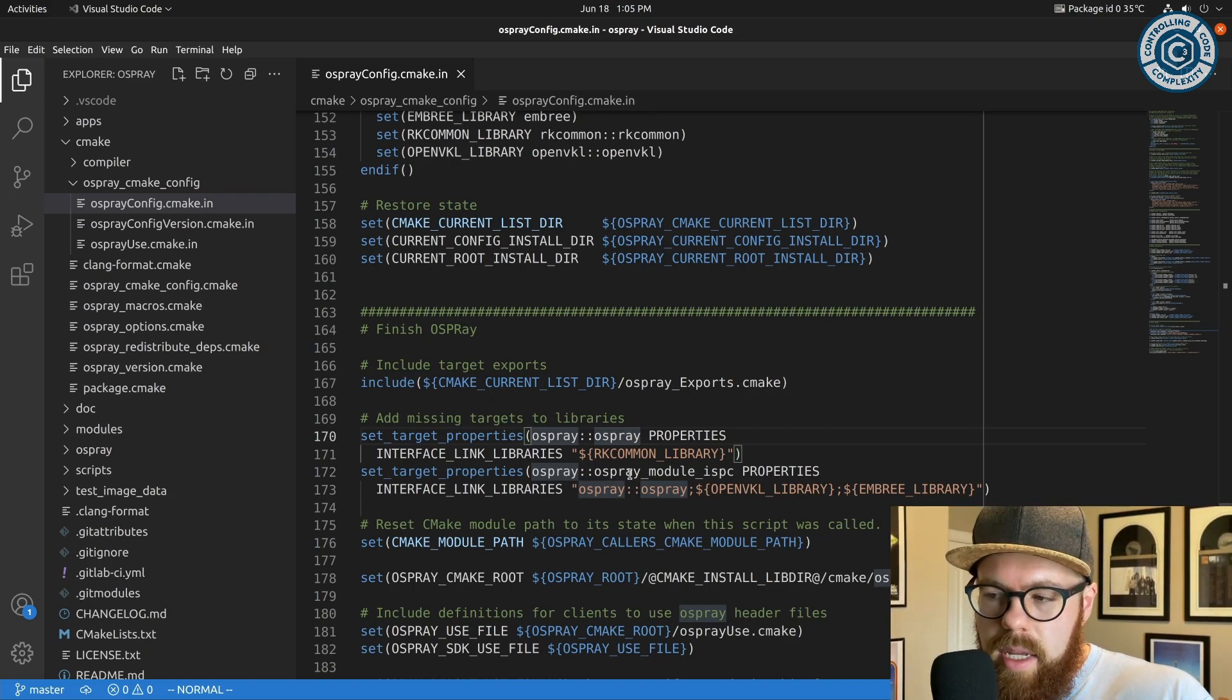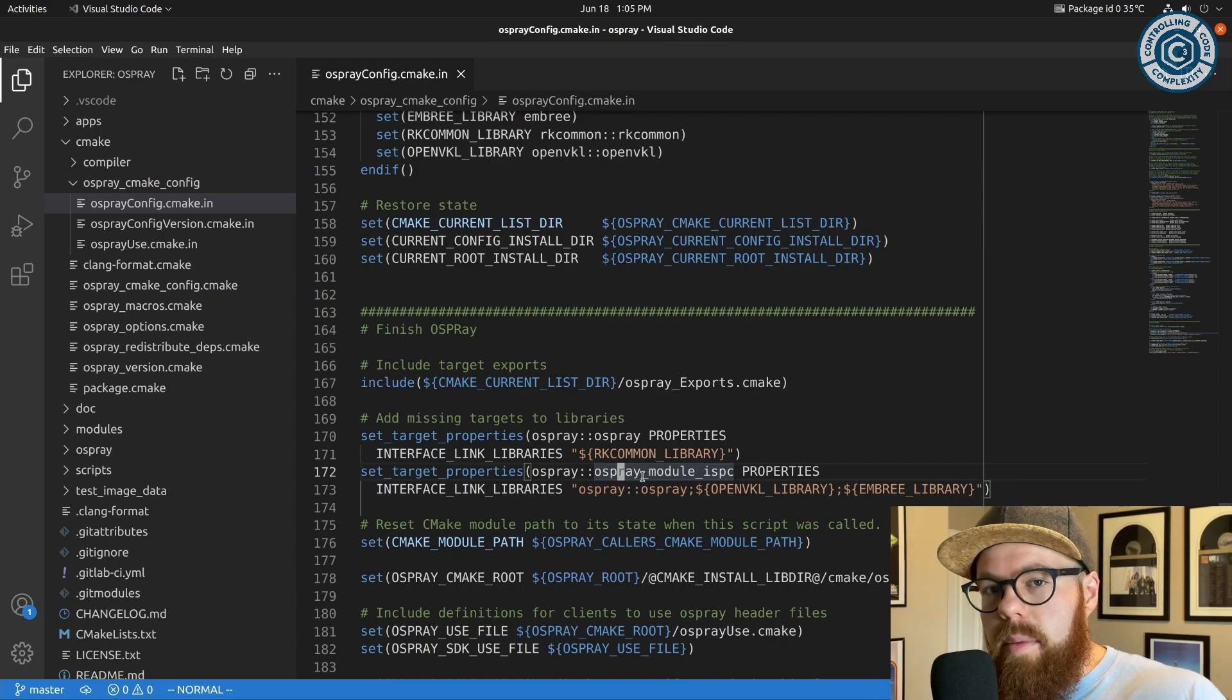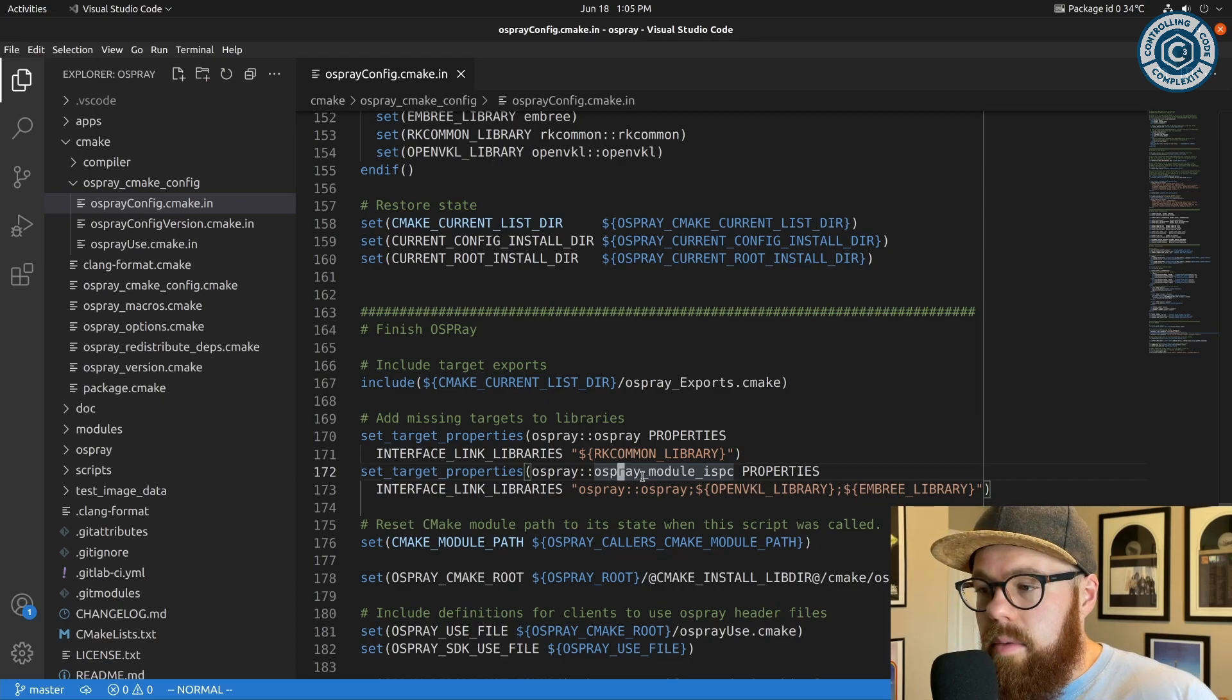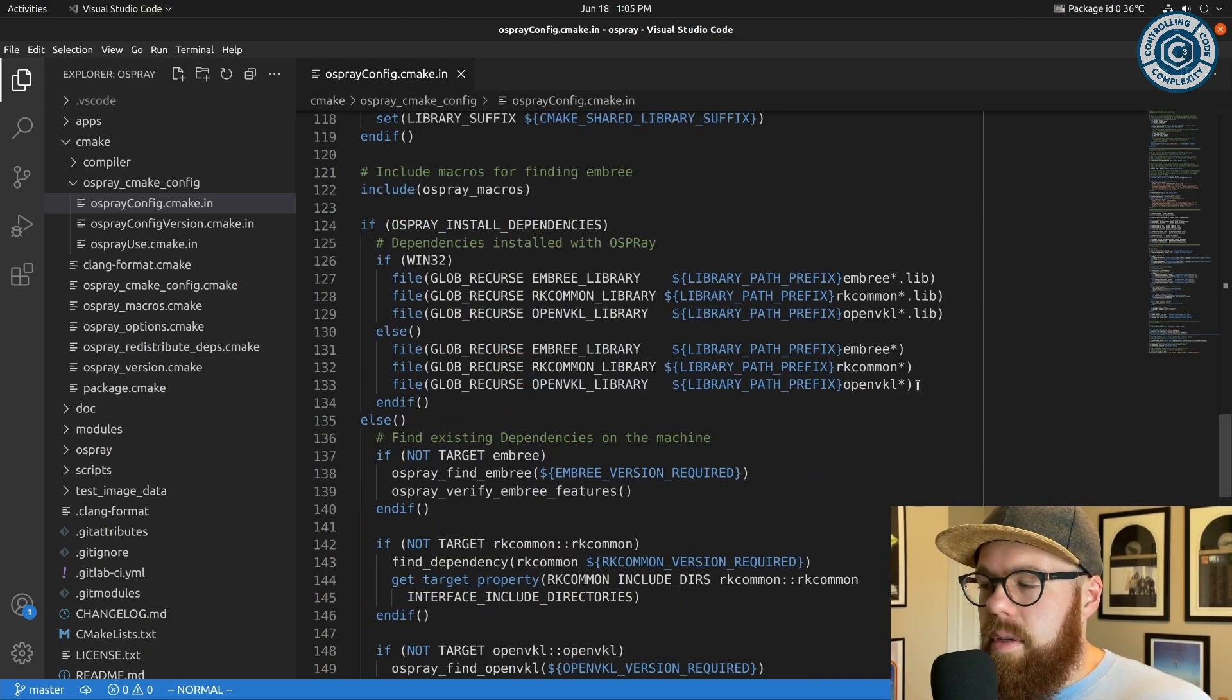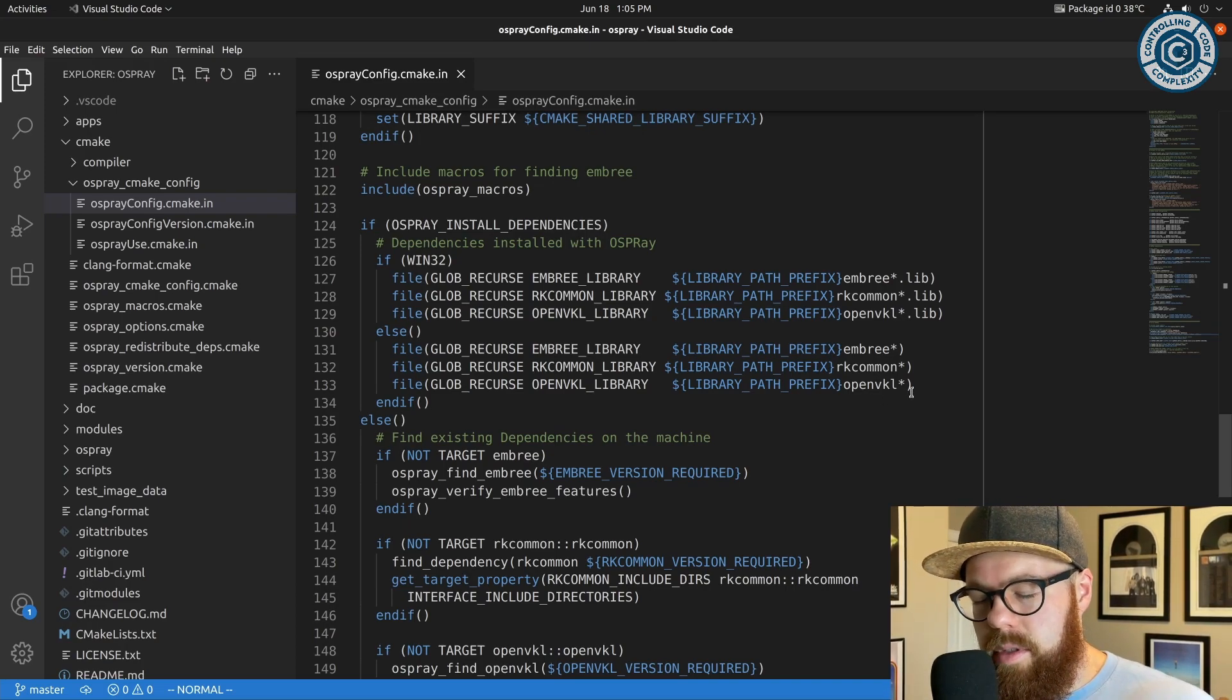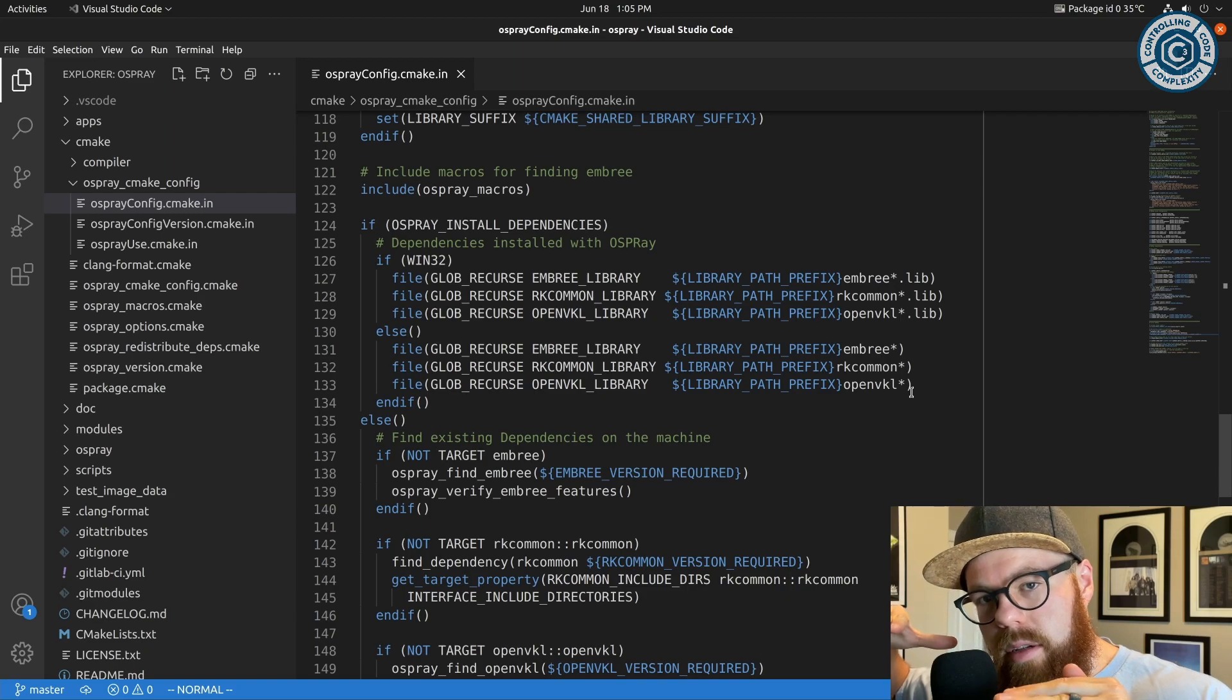Because here in the config we want to bring back those dependencies, meaning you could technically have Osprey built on one machine against Embree, VKL, etc., and then take that without the install dependencies feature on—so just libOsprey and whatnot—put it on another machine, but then find dependency OpenVKL and Embree, and then Osprey would function because they are present in the consuming environment. This is something like a package manager strategy it might use.